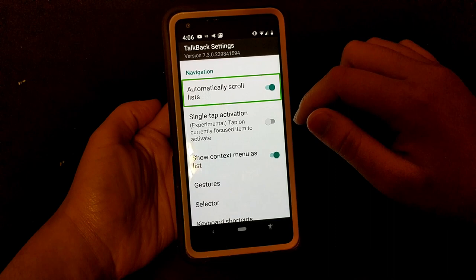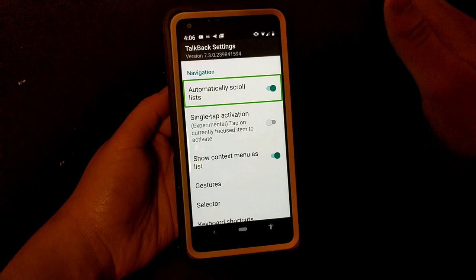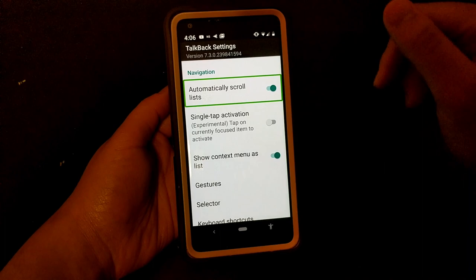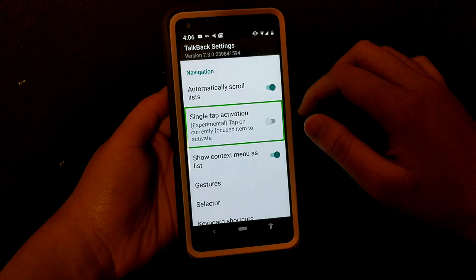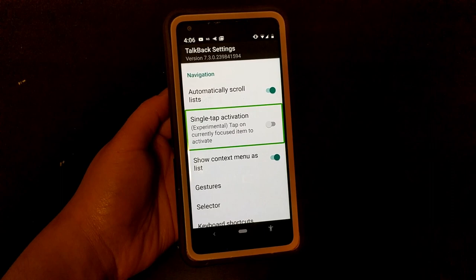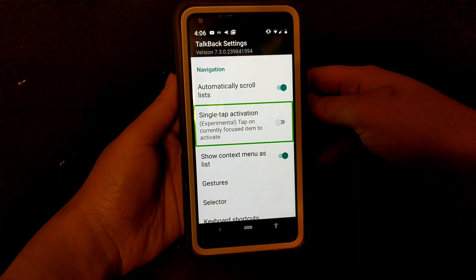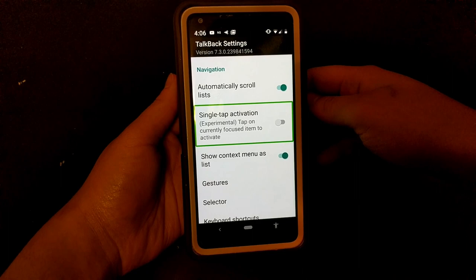Navigation: automatically scroll lists is on — I prefer to have that on and recommend you do the same, otherwise you have to manually scroll lists with two fingers. Single-tap activation (experimental) taps the currently focused item to activate — this is experimental and I find experimental features really earn that label, so I prefer to keep that off. You can experiment with it if you choose, but I have not had a good experience with it.